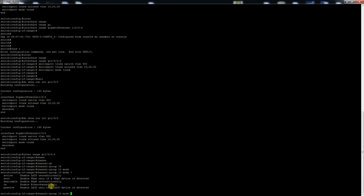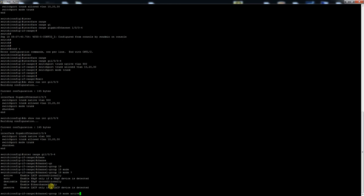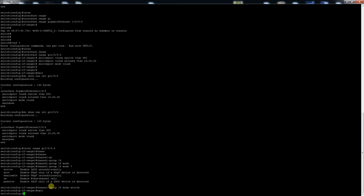So what I typically like to do is on the main side I will do active and then on the downstream side we'll do passive. So in this case we'll do active and that will put those in the port channel.